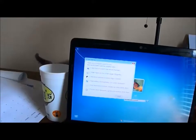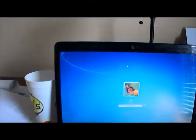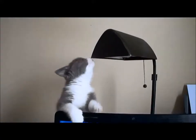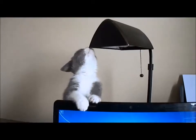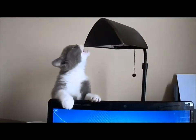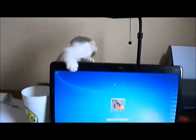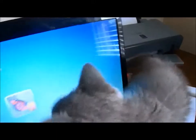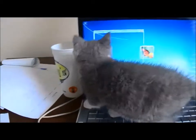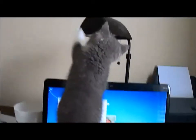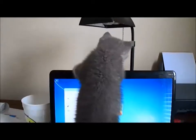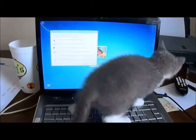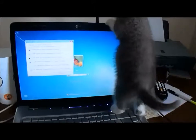Press the space bar to select the highlighted object. Make your computer easier to use. Windows will read and scan this list automatically. Press the space bar to select the highlighted option.